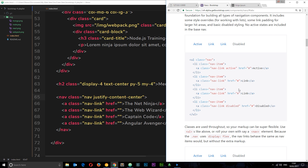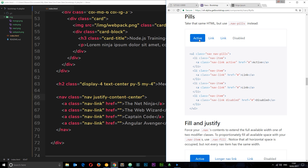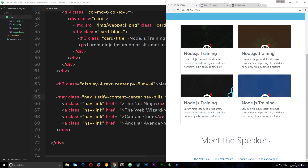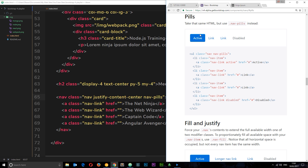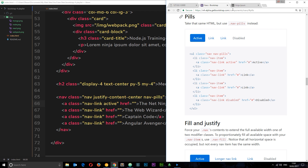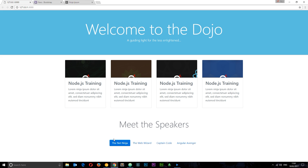Remember in the docs we saw pills — they look like a blue box around the active one. To do that we just add the class nav-pills to the nav. But saving and checking it out — absolutely nothing changed. That's because only the active item looks like a pill, and it's active via a class of active. Let's add class active to the first link — the Net Ninja. Now we can see that pill effect, and the nav is looking a lot better.